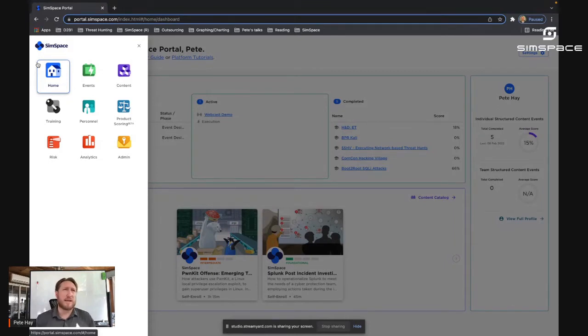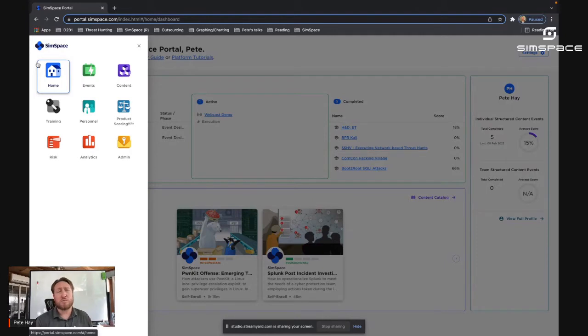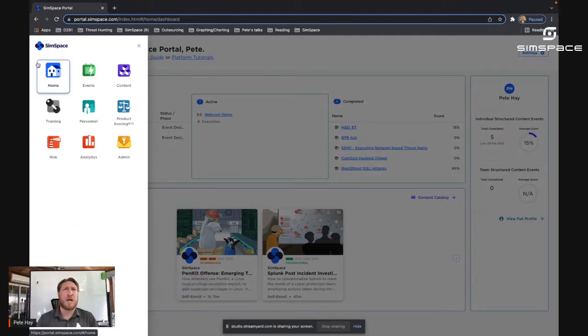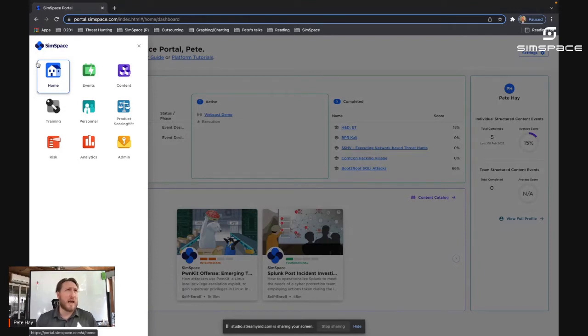Next, we have risk. That's a tool that we've developed for organizations who want to use a cyber range to manage risk to their organization. And then we have analytics and administration of all of the above.